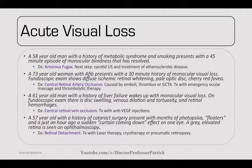A 73-year-old woman with AFib presents with a 30-minute history of monocular vision loss. Fundoscopic exam shows diffuse ischemic retinal whitening, pale optic disc, and a cherry red fovea — central retinal artery occlusion, caused by emboli, thrombus, or giant cell temporal arteritis. Treat with emergent ocular massage and thrombolytic therapy. A 61-year-old male with liver failure wakes up with monocular vision loss. Fundoscopy shows disc swelling, venous dilation and tortuosity, and retinal hemorrhages — central retinal vein occlusion. Treat with anti-VEGF injections.